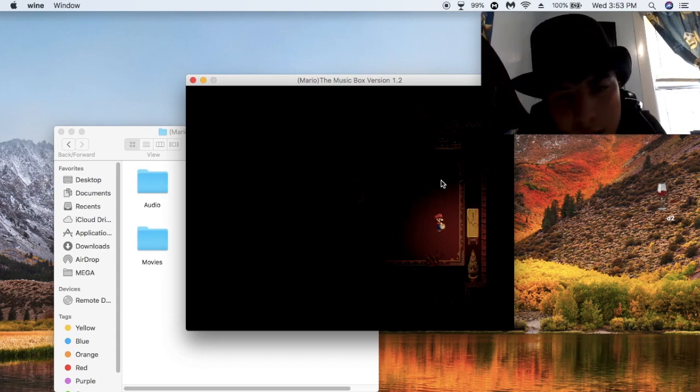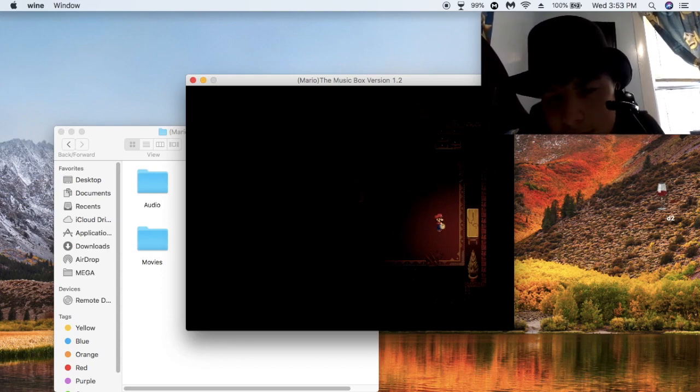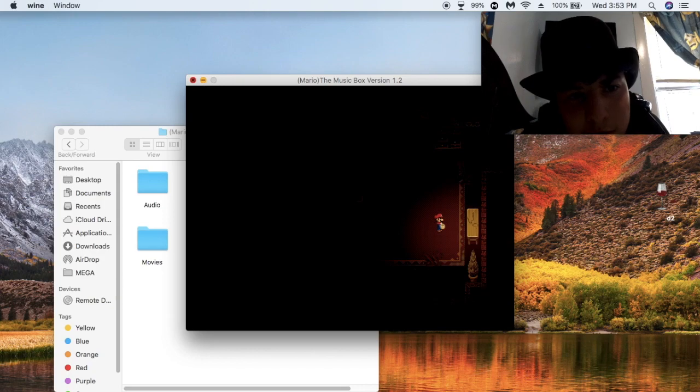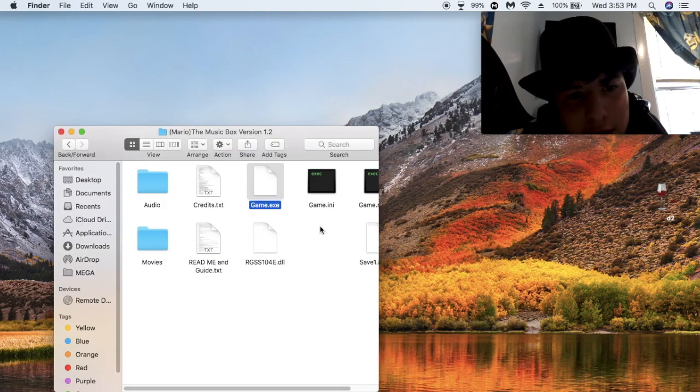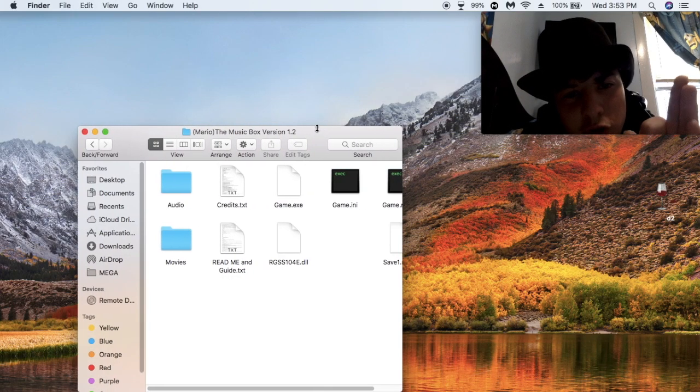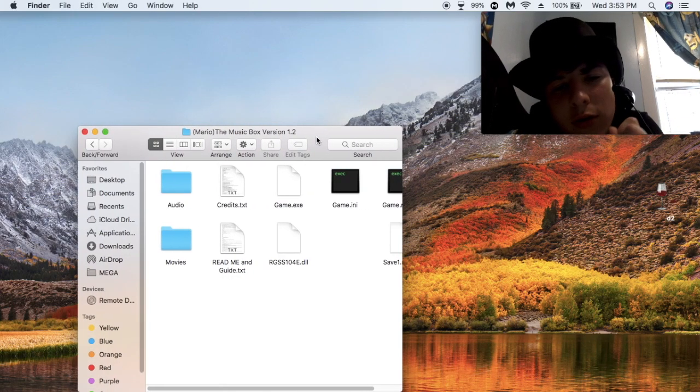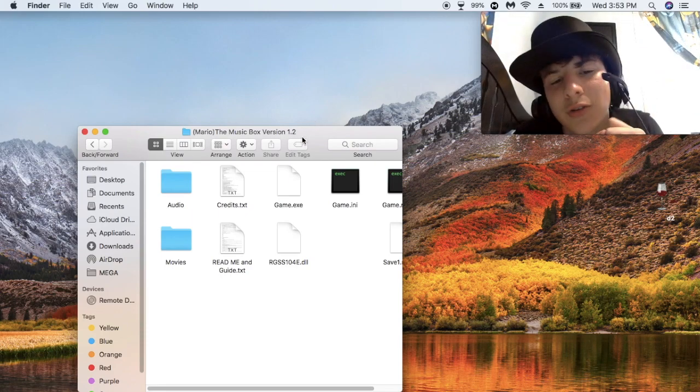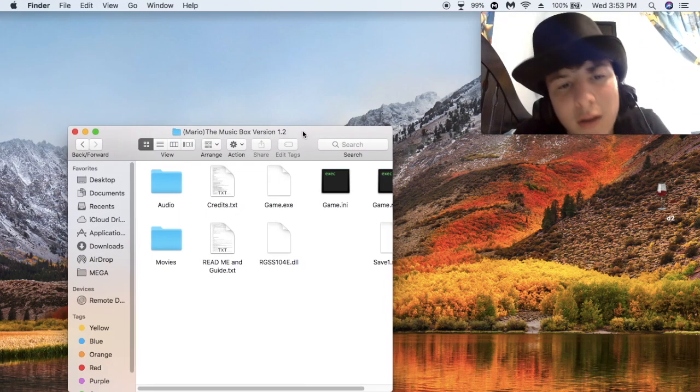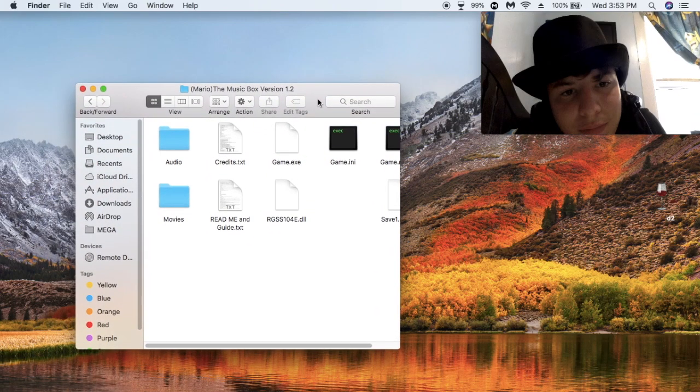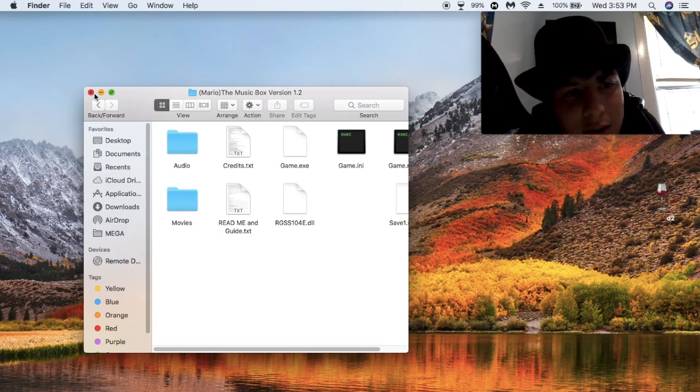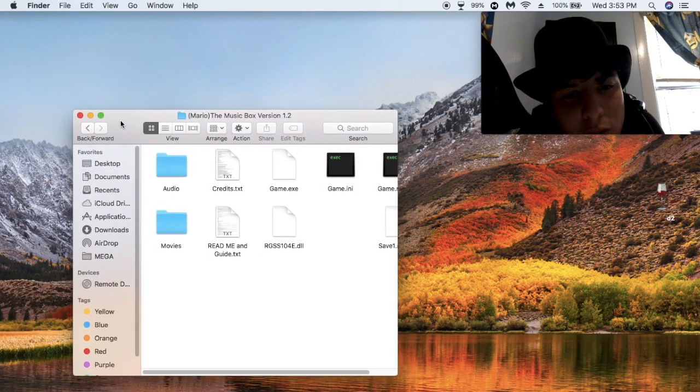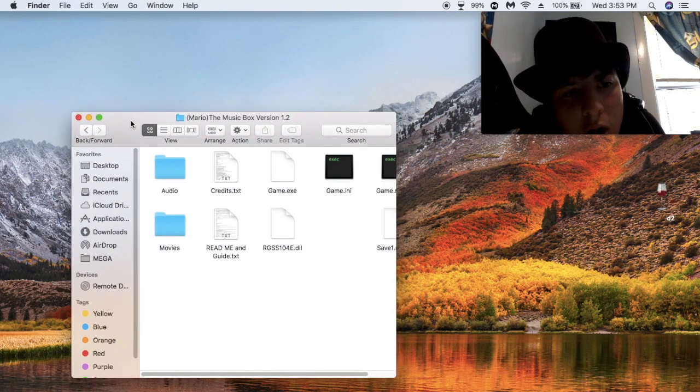And, to go into full screen, you have to press Command and Enter. That's basically like how it is in the Windows version, except on the Windows version, it's Alt and Enter. So, yeah. That's basically how you get to play Mario in the Music Box on a Mac.